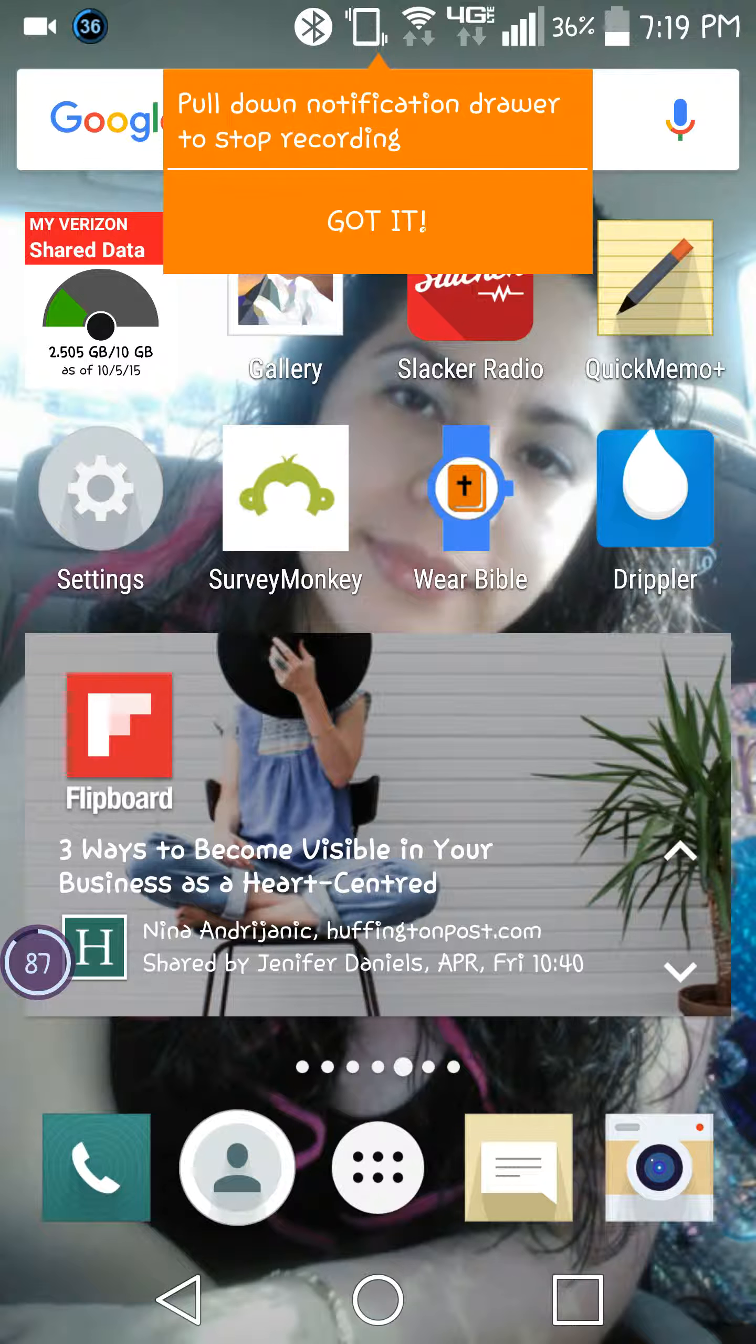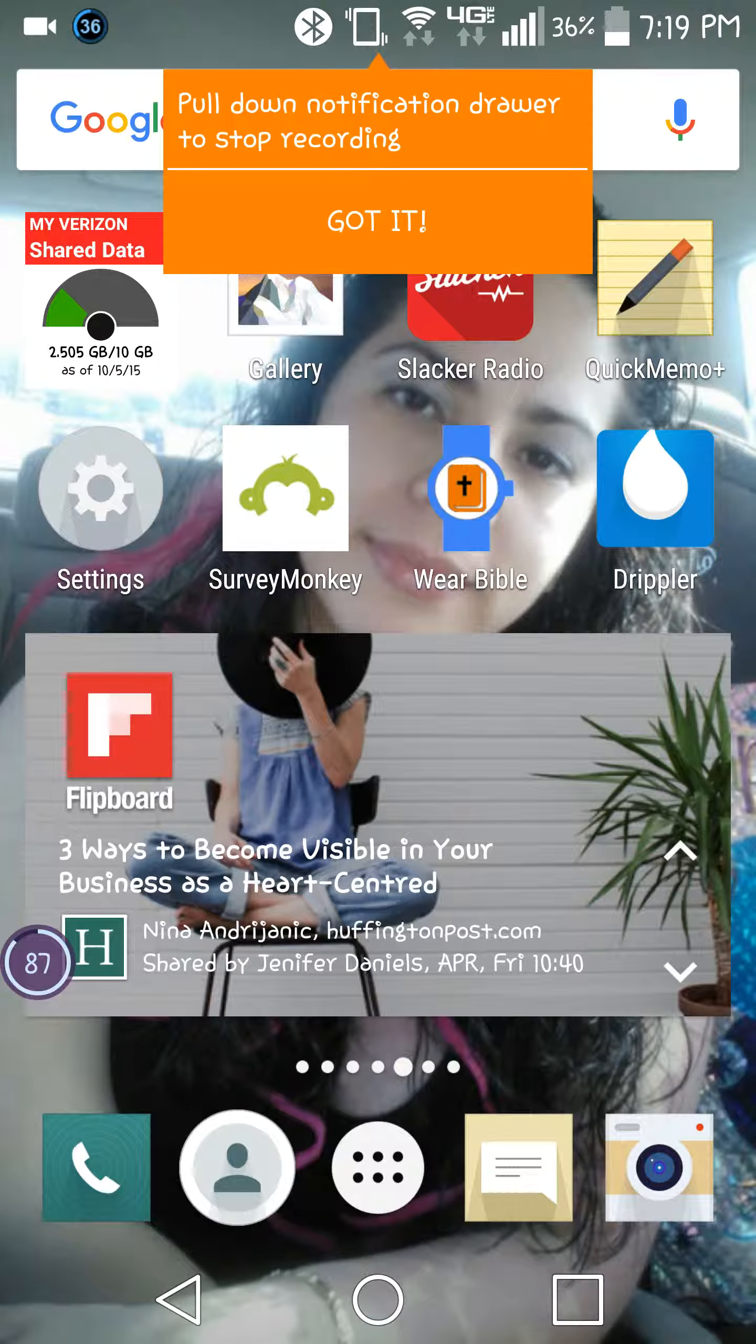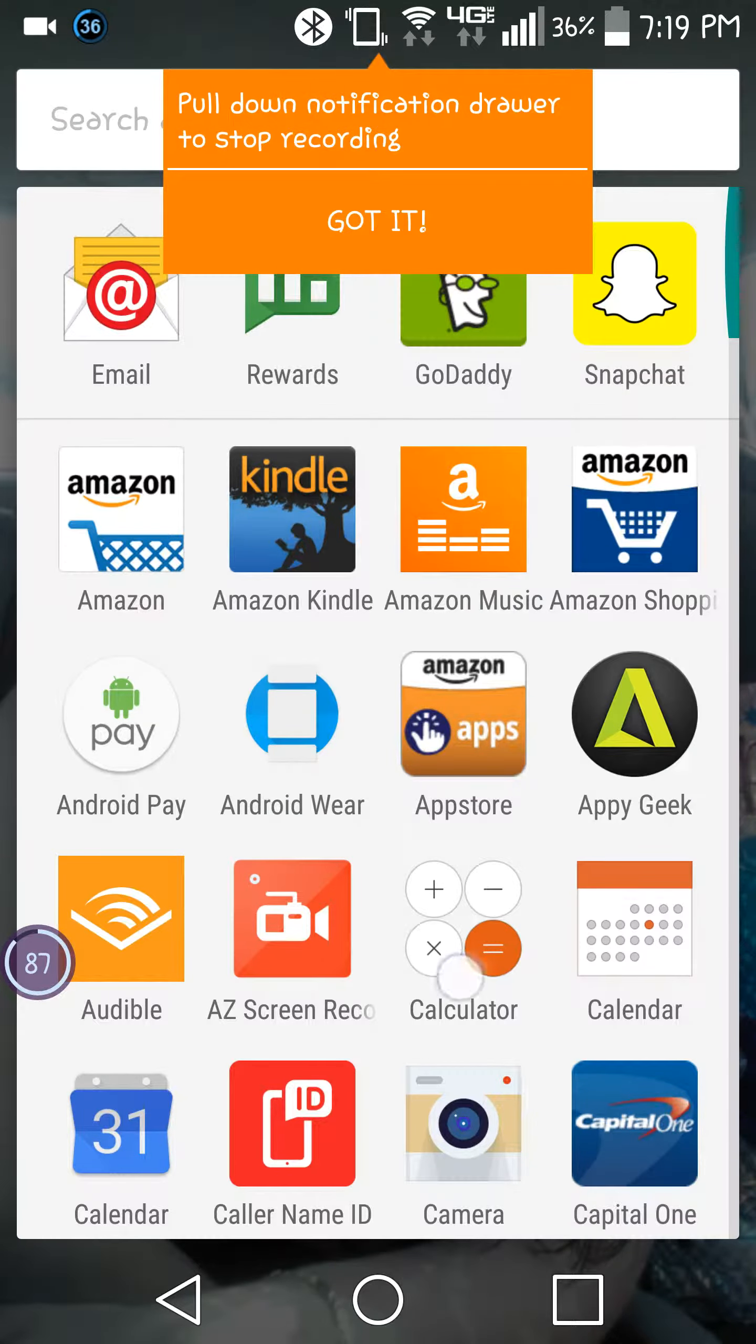This video is going to be about how to get your Android device into developer mode. As you can see, I've got an LG G3, and it's pretty simple. What you have to do is just go to Settings.